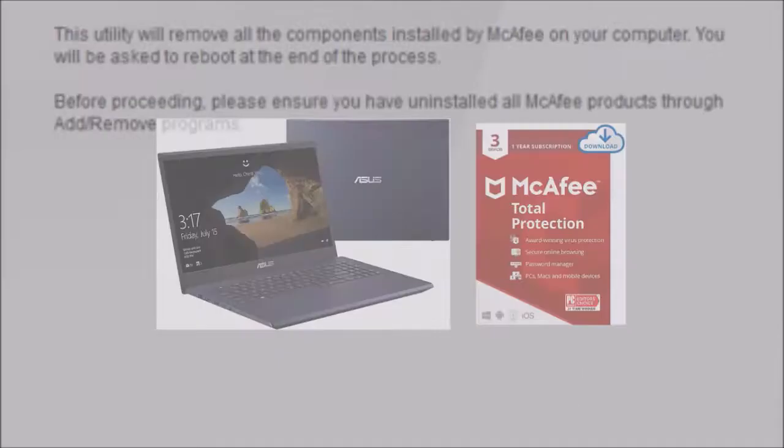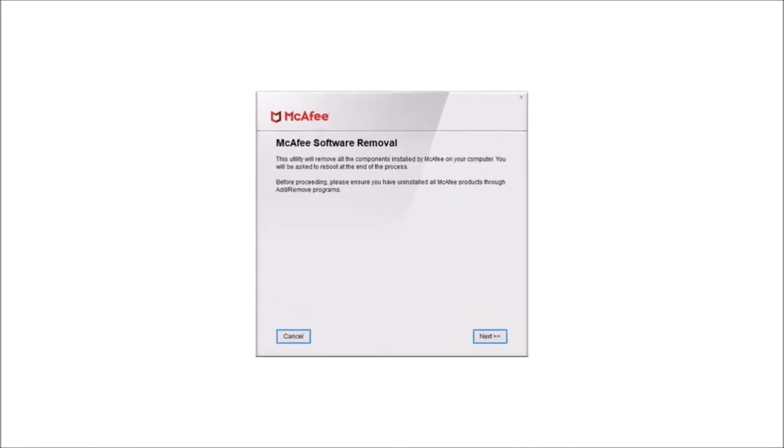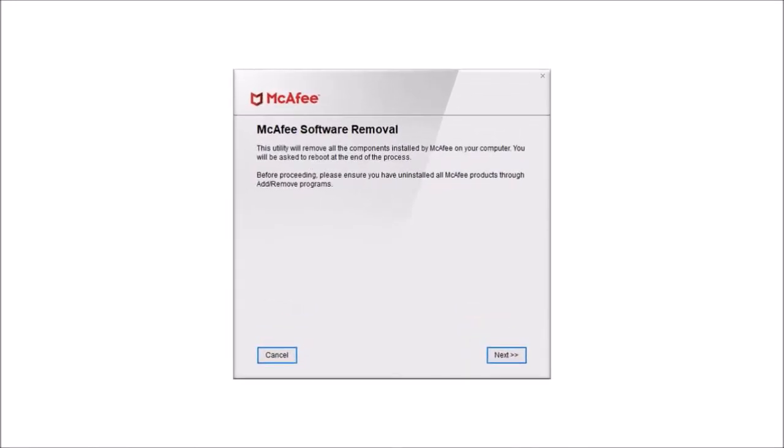I would highly recommend that you use the McAfee removal tool and you'll find the link in the description section. Now before you do that, McAfee recommends that you uninstall it by using the add remove programs. So let's do that first.